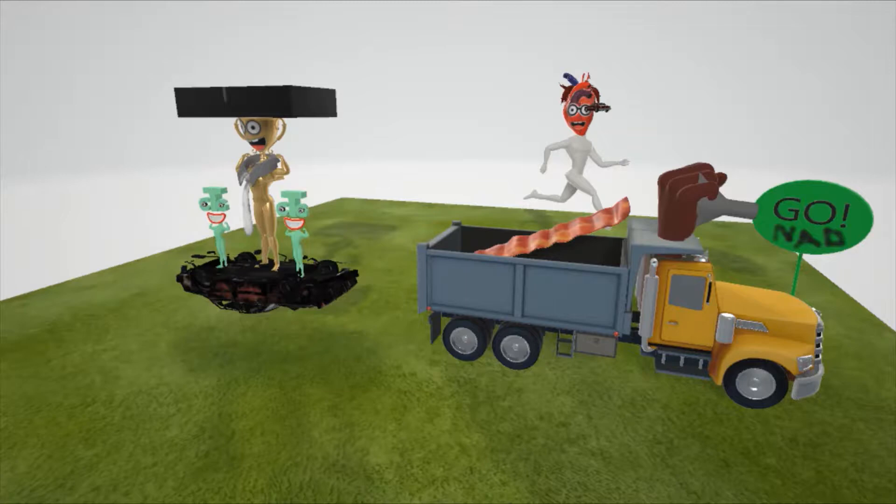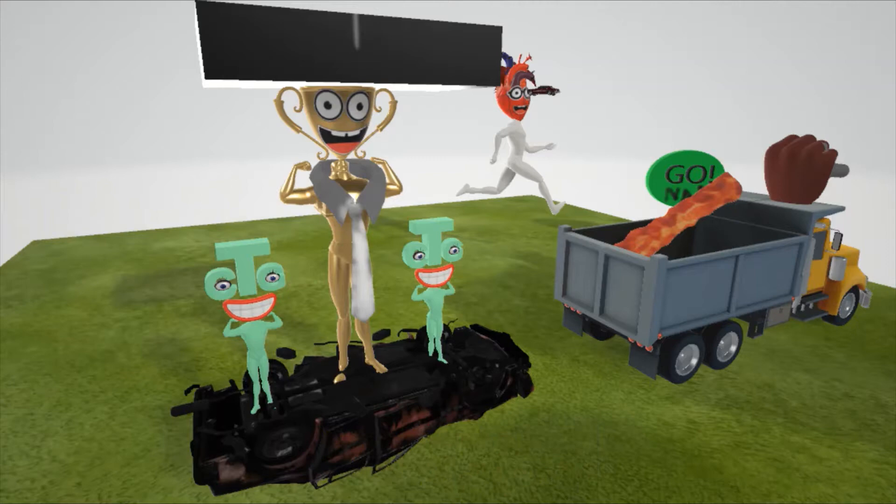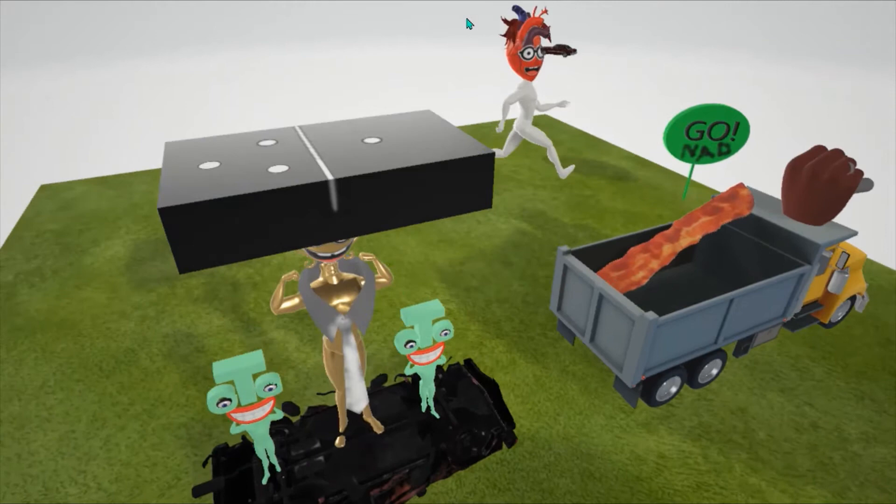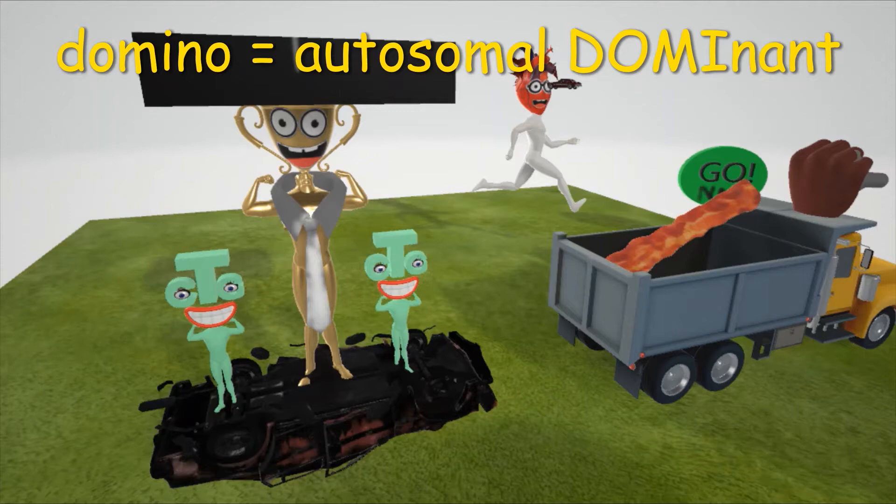Welcome to our scene on myotonic dystrophy, represented by this trophy guy who's saying 'I got mayo on my tie.' Our scene is going to cover myotonic dystrophy. The first thing we note is that he is balancing a domino on his head to help us remember that it's inherited in an autosomal dominant fashion, as dominoes show up in our autosomal dominant scenes.